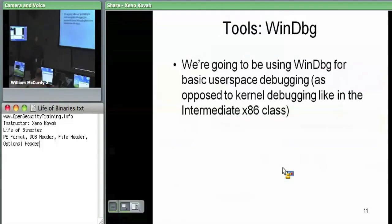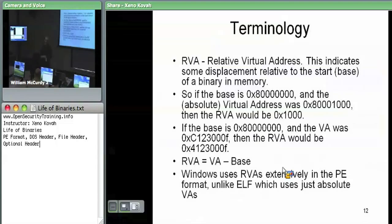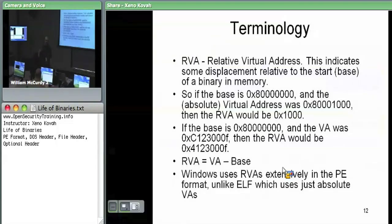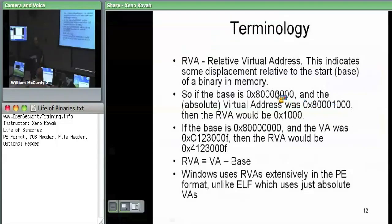We're also going to be using WinDebug for user-space debugging. An important piece of terminology you'll see a lot in the PE file is RVA — relative virtual address. This means it's relative to the base address where the module is loaded into memory. A bunch of virtual addresses within the structure definitions are relative to the base address. For example, if something was loaded at base address 0x80000 and the RVA is 0x1000, the absolute virtual address would be 0x81000 — absolute virtual address minus base address gives you the relative virtual address.